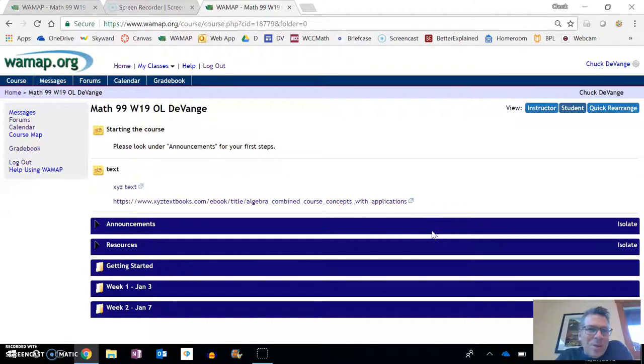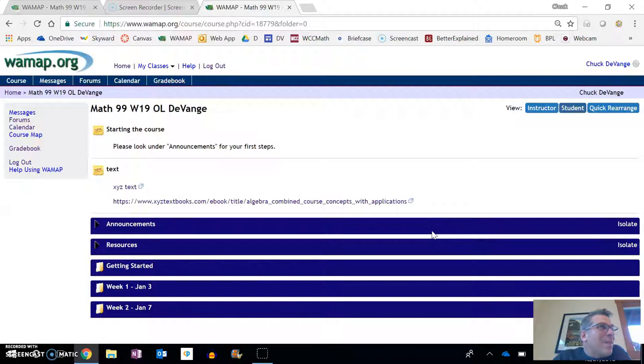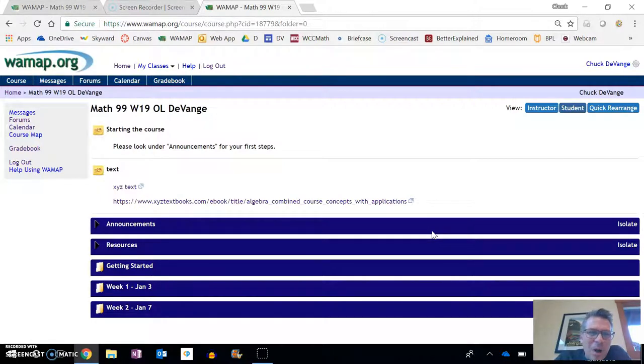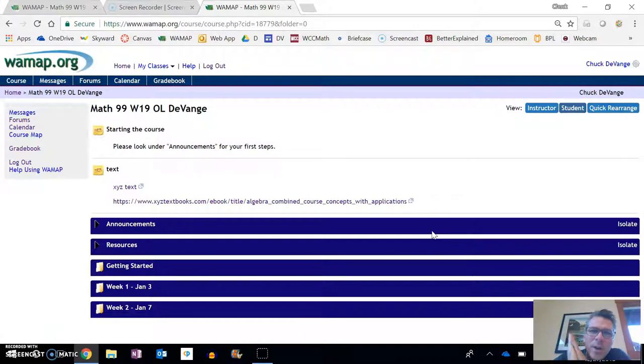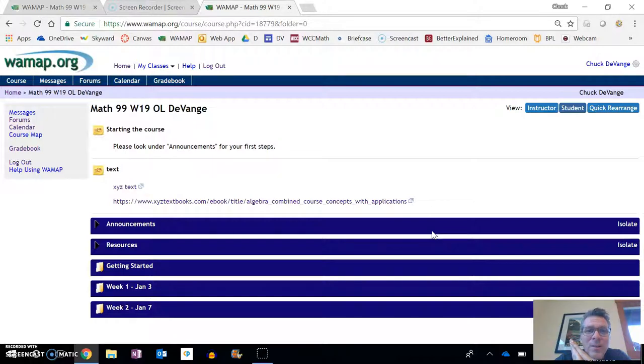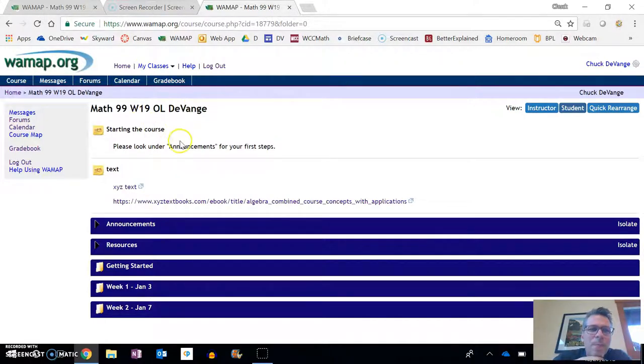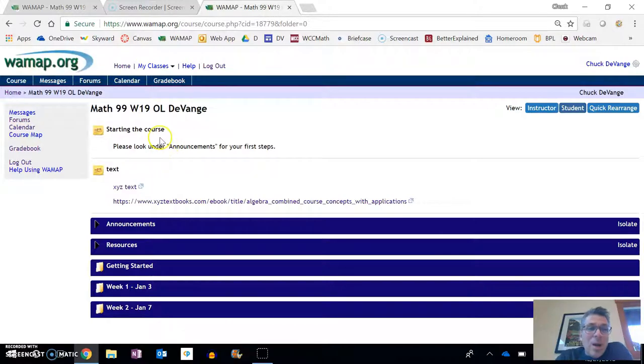Hi, my name is Chuck Devangie. I'm an instructor for this online Math 99 course that you are taking here at Whatcom Community College this winter, and I just want to do a quick introduction to the course, to really the shell, the thing that we're using for the course.